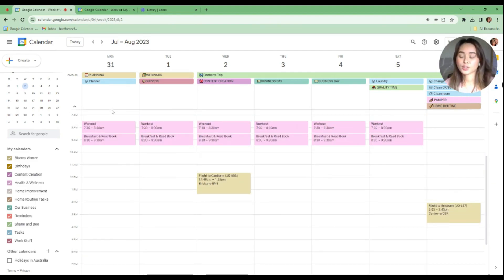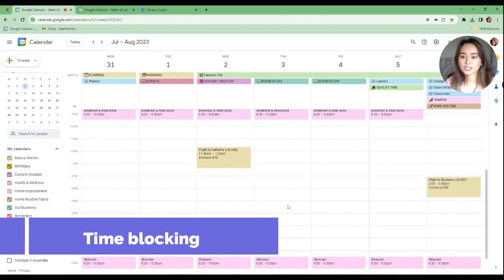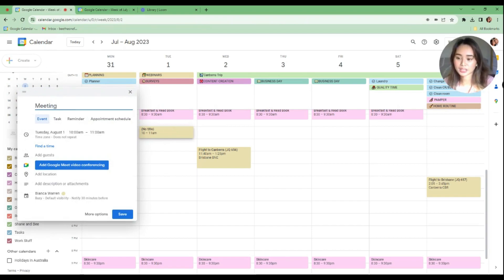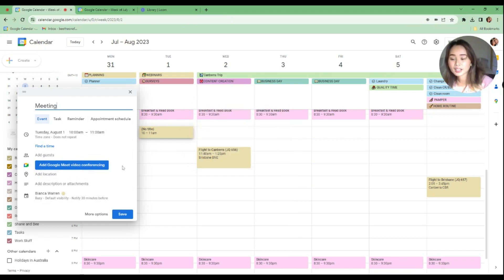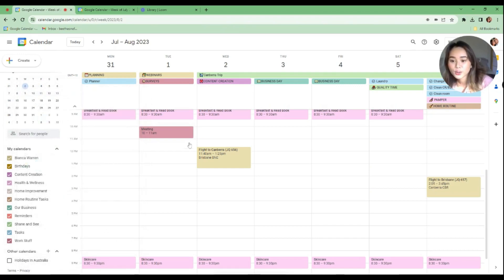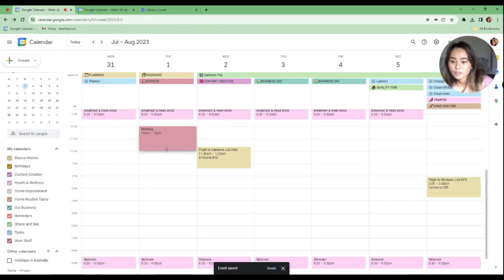After assigning days, it's time for time blocking. For example, if you have a client and want to reserve specific hours for meetings, you can click on a time slot — say 10 AM — type 'Meeting,' then go to the Calendar field and assign it to a category like 'Client One,' 'VA,' or 'Work Stuff.' That's how you block time for meetings.